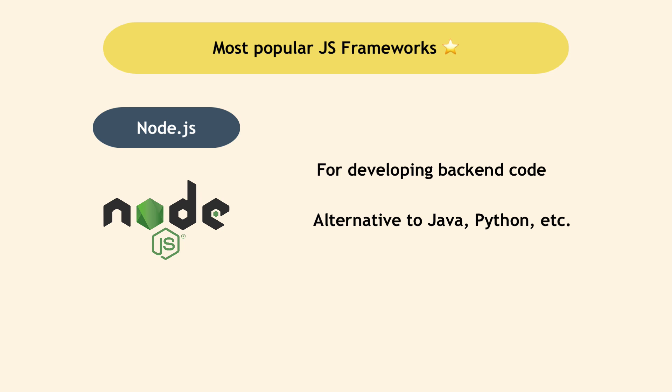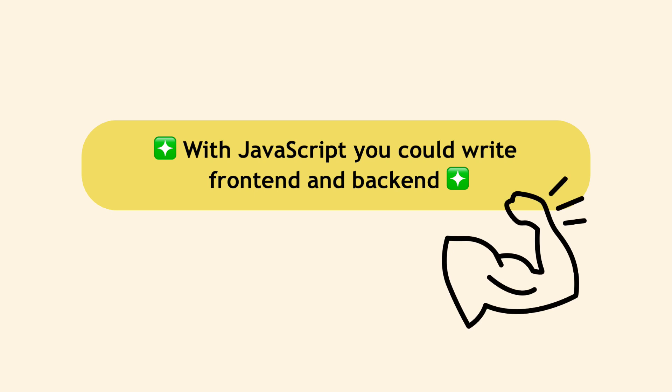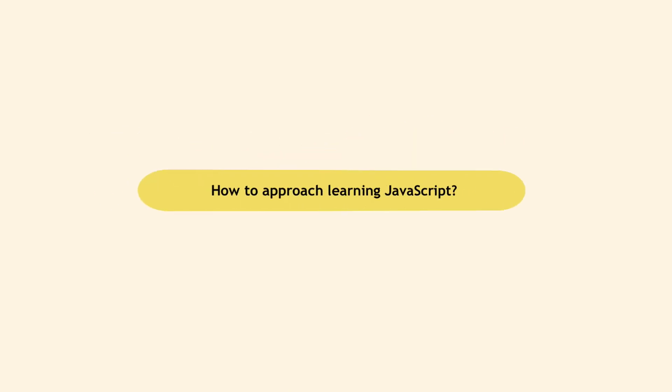This means that if you learn JavaScript, you will be able to basically program the whole web application from front-end to back-end using just JavaScript, which could be one incentive to learn JavaScript.